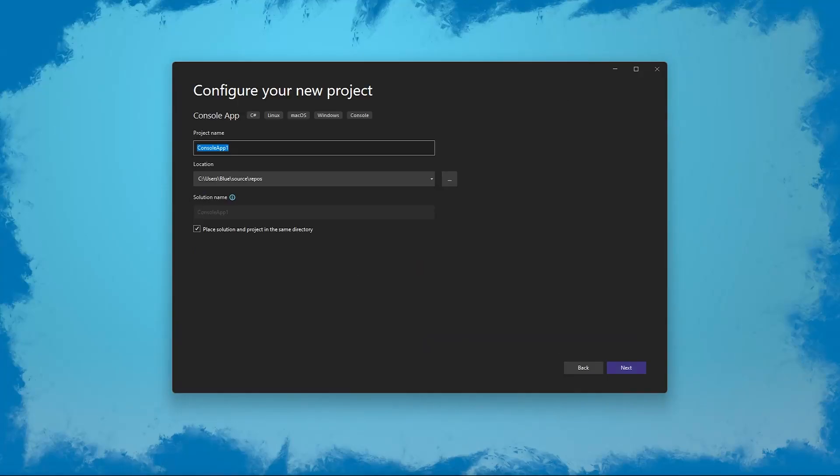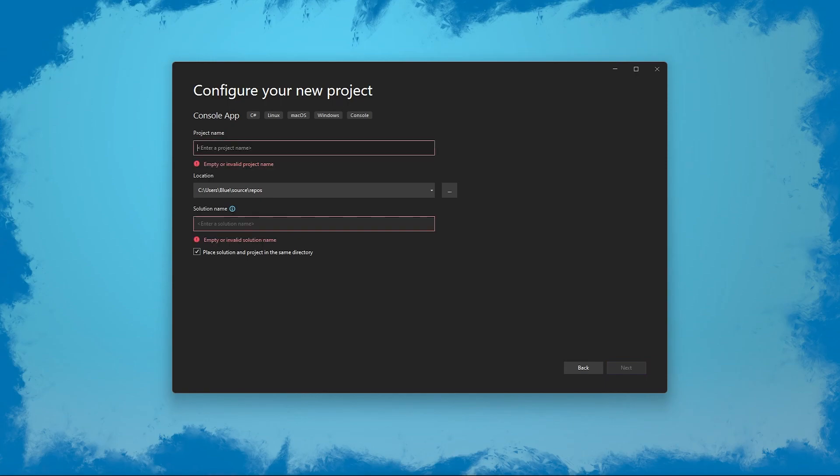Hello guys, Blue Hippo here. Today we're going to take a look at running PowerShell commands and scripts in C-sharp and getting the output from them.